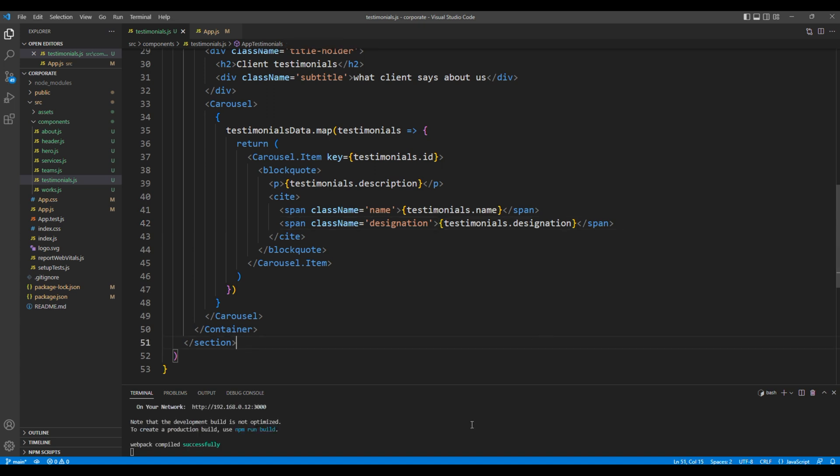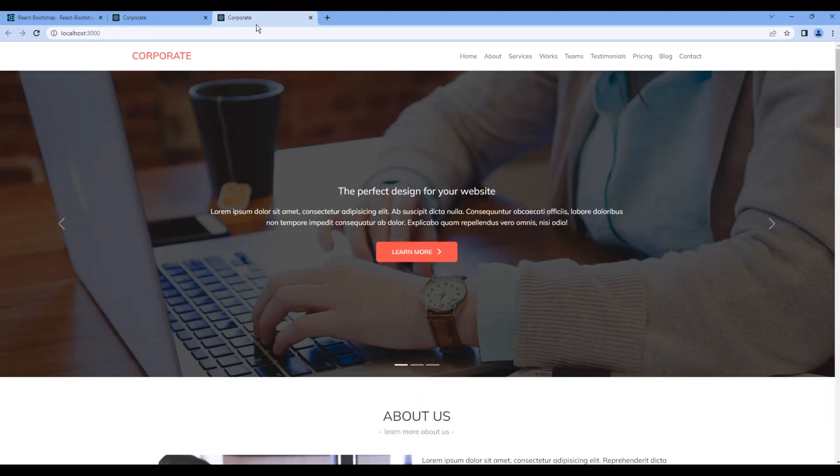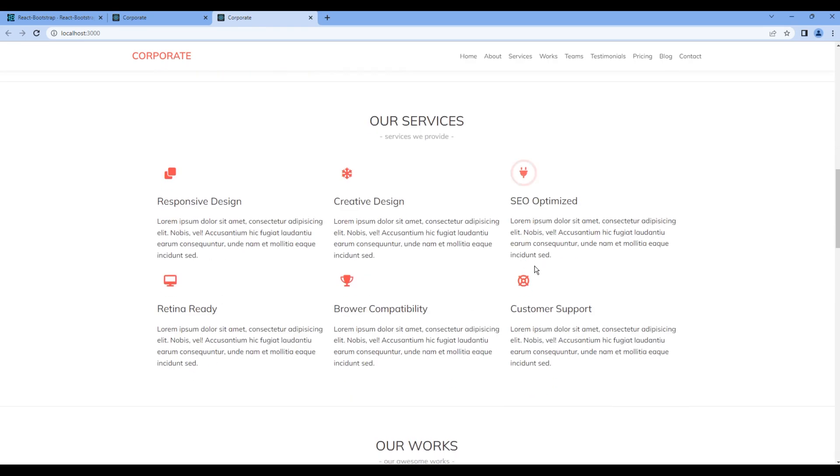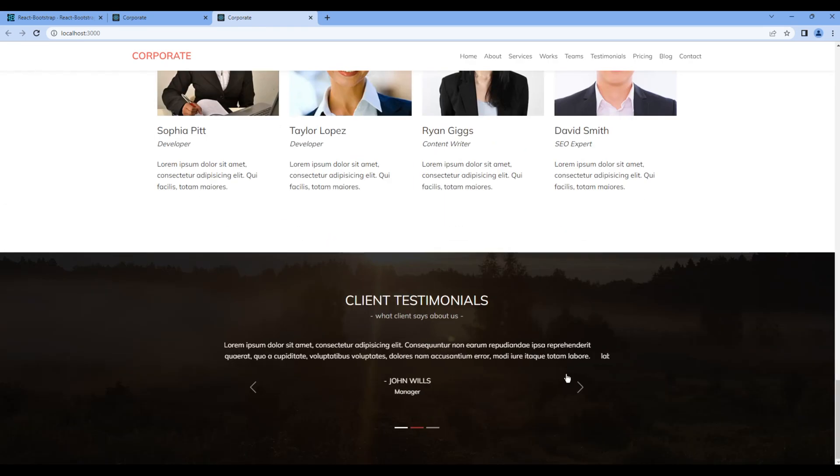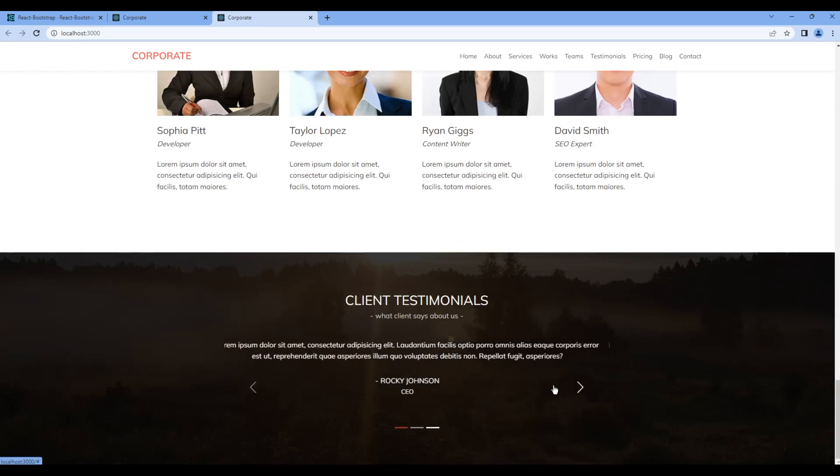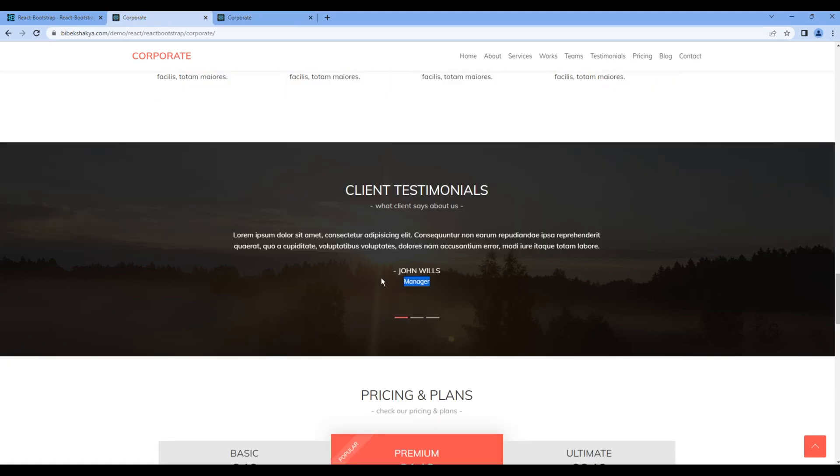Check the preview and we can see the testimonial is working fine. But if you look at the design we don't have left and right arrow.